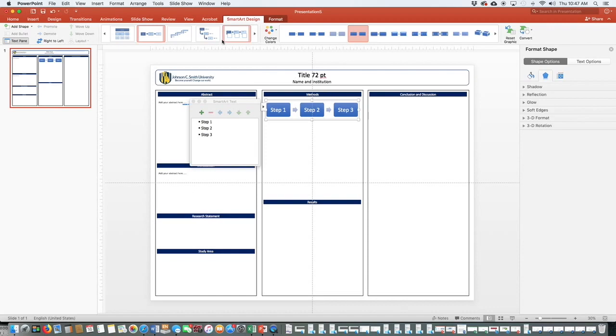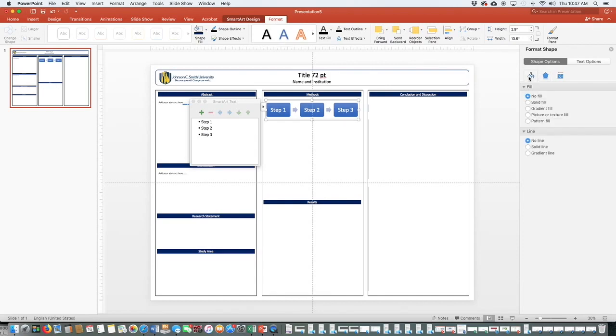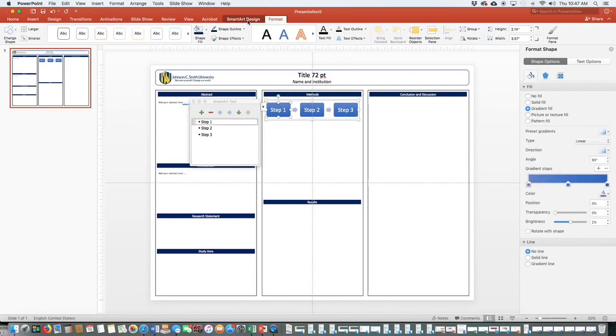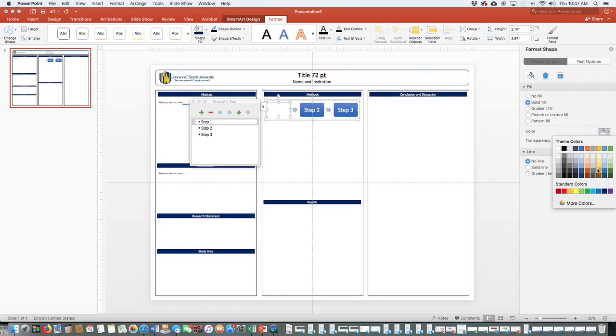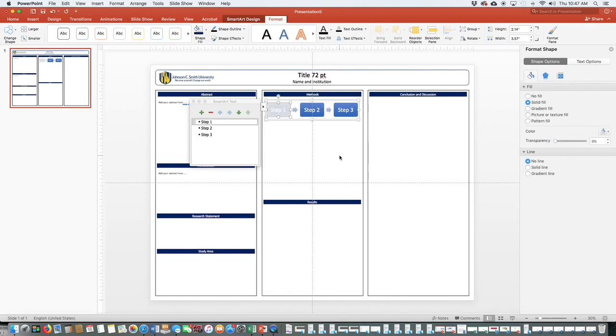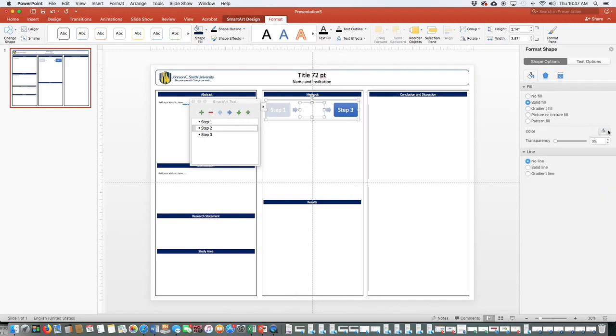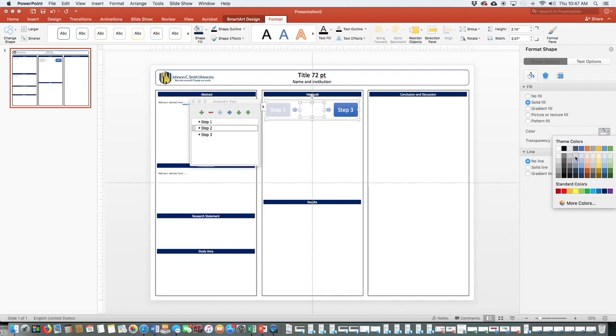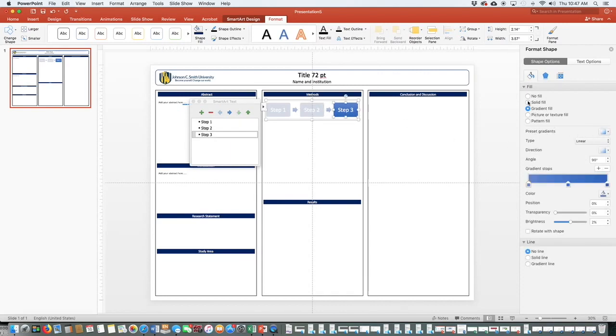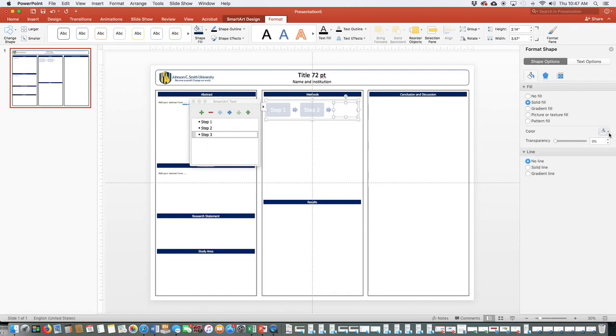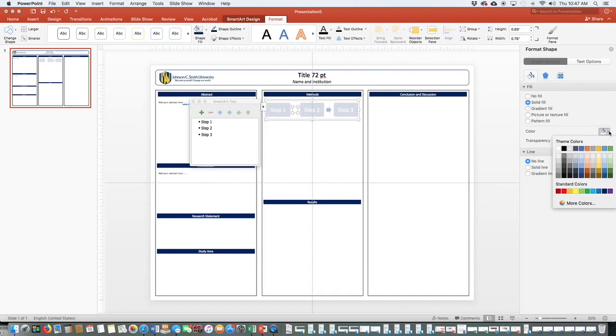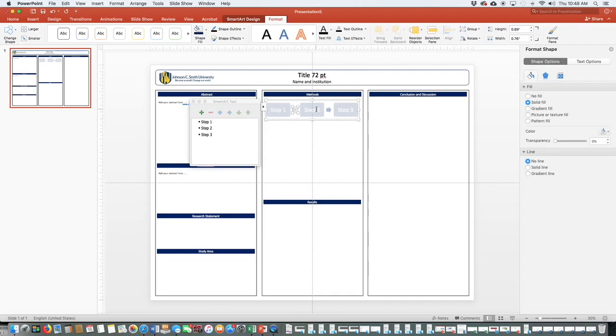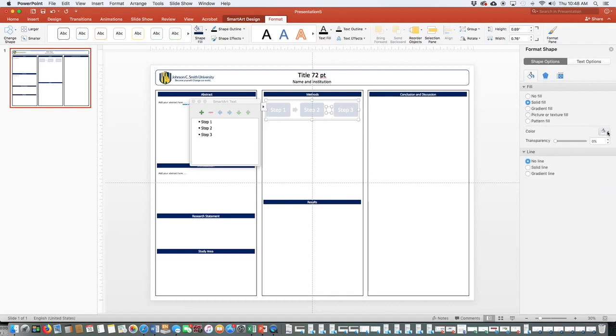We can also use our smart art design and format tabs up here to change the color of this. So we go over here to fill. Smart art design. There we go. Solid fill. We don't want it white. Let's be consistent and why don't we go with this lighter blue gray here. So I'm going to do that for each of these. You can also click on your arrows and do the same thing to change that coloring.